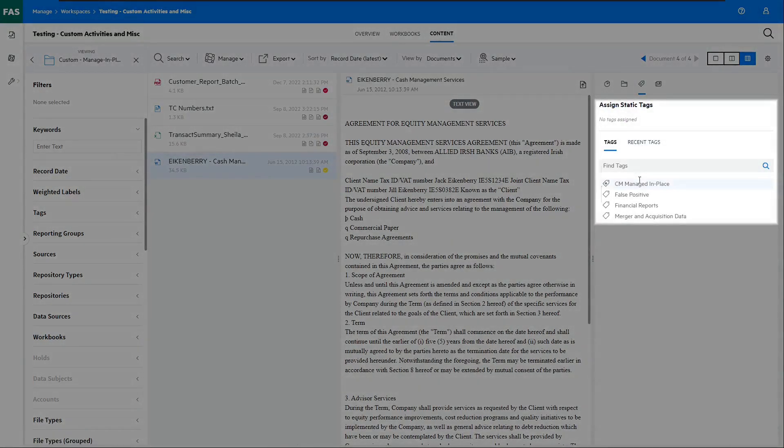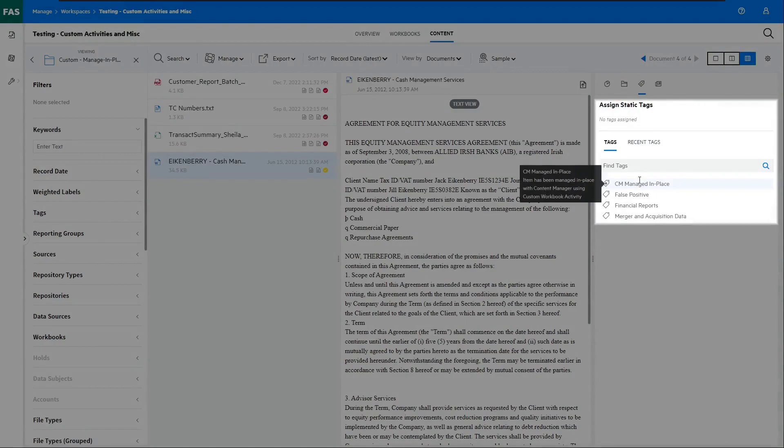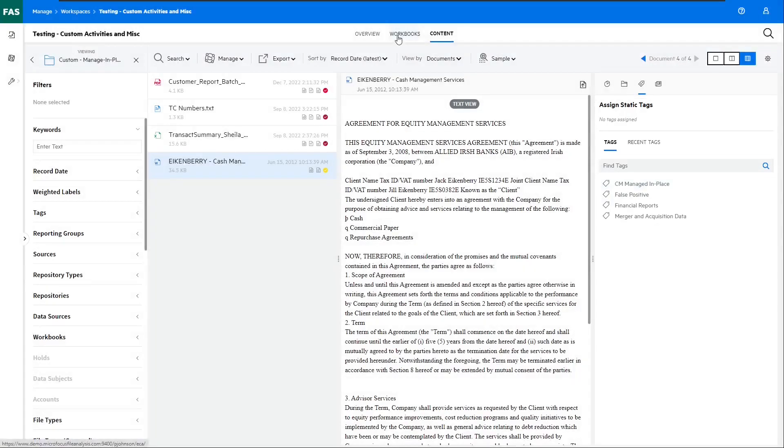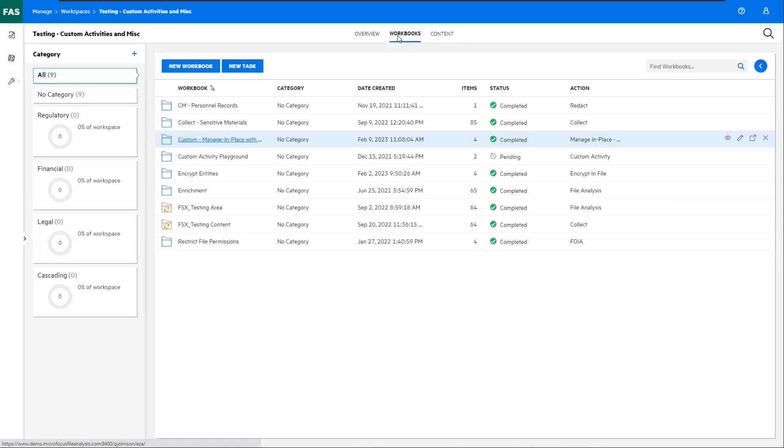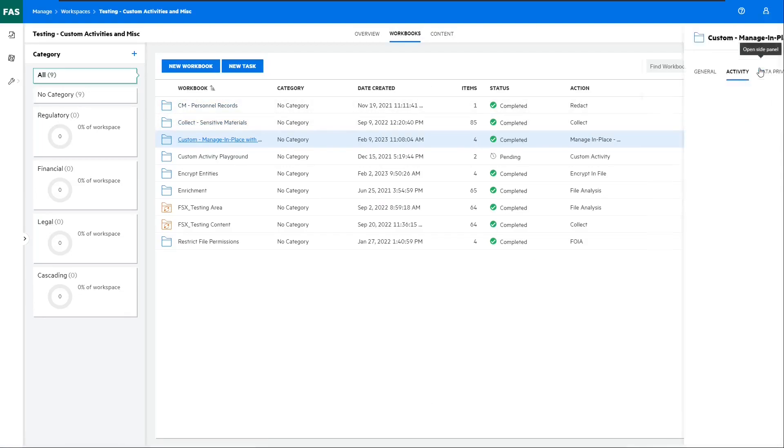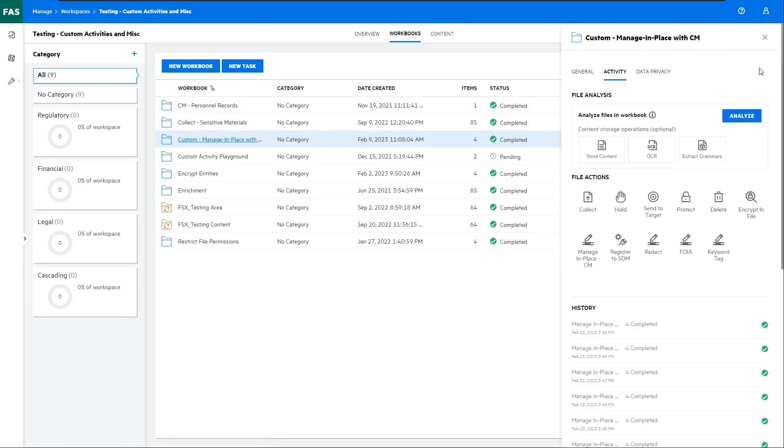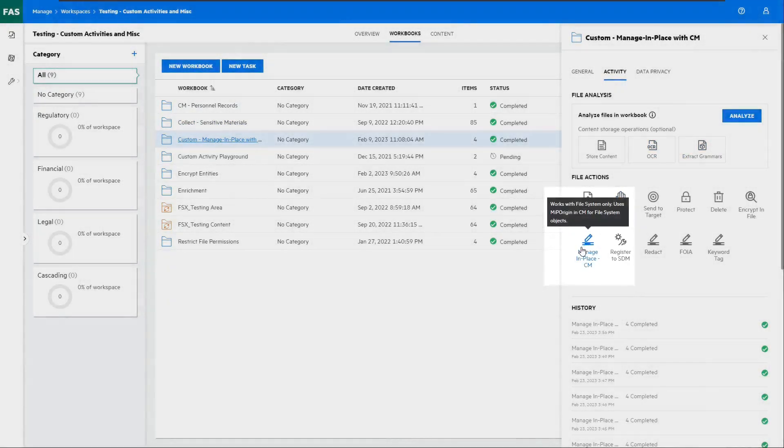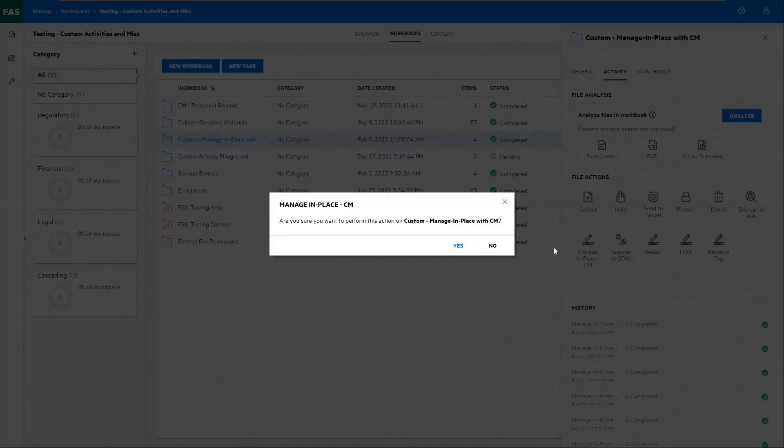We're going to assign a custom static tag to these documents as part of the custom workbook activity. This way, we can indicate that these documents are being managed by Content Manager right within the File Analysis Suite. Let's return to the workbook main page and open this side panel where we can initiate activities. Here, we have our custom workbook activity that we'll kick off to manage these items in place with Content Manager.